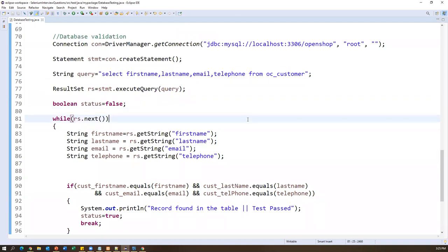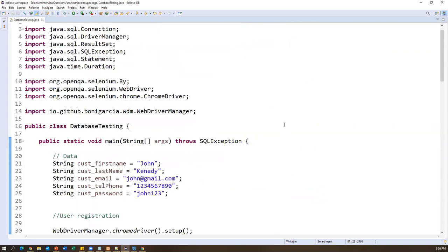To cross-check, go to the database and execute the query — we can see the record there, and we verified this entry through our automation script. This is how we perform functional database testing involving both front-end and back-end. By default, Selenium WebDriver doesn't support database testing since it is only for UI/web testing. But by integrating JDBC with Selenium WebDriver, we can connect to the database, execute queries, and validate data. This is a very important interview question — please watch and practice it.